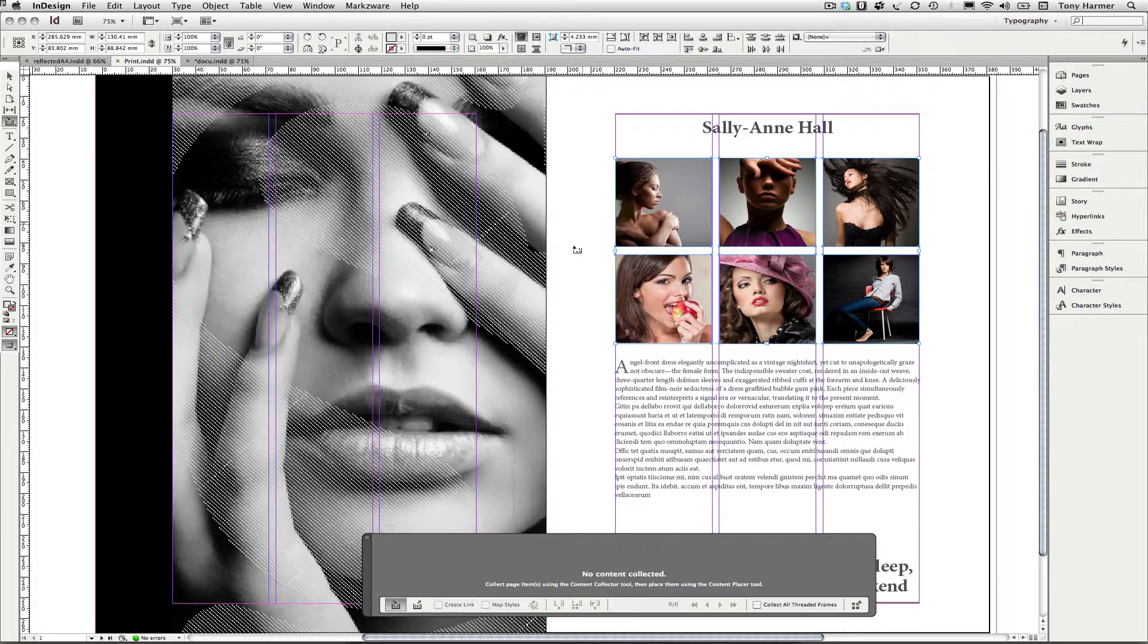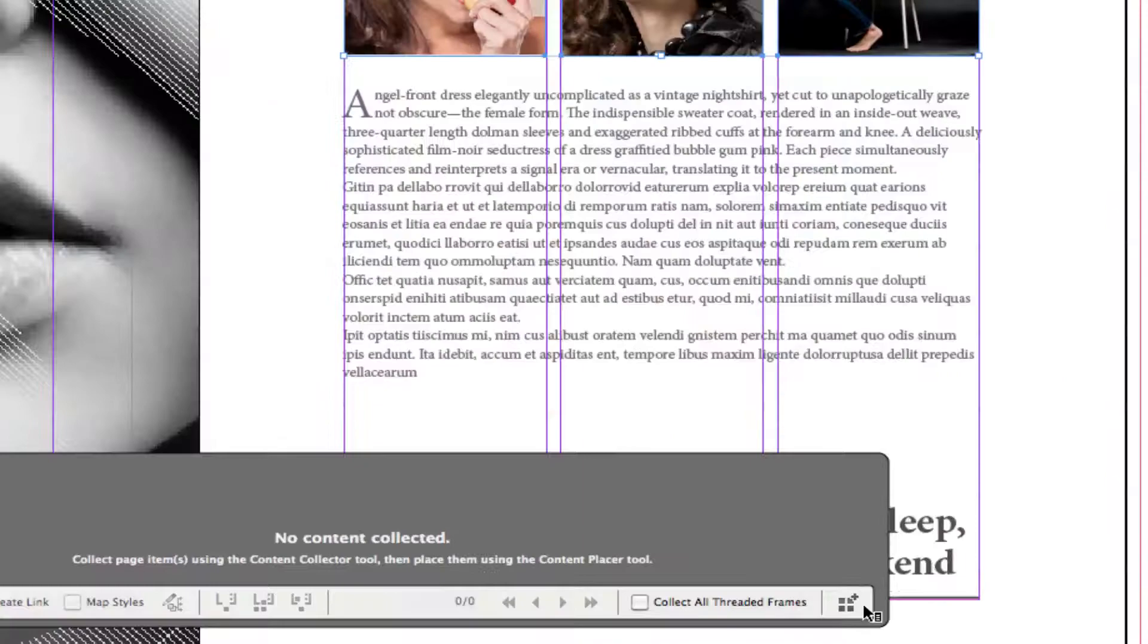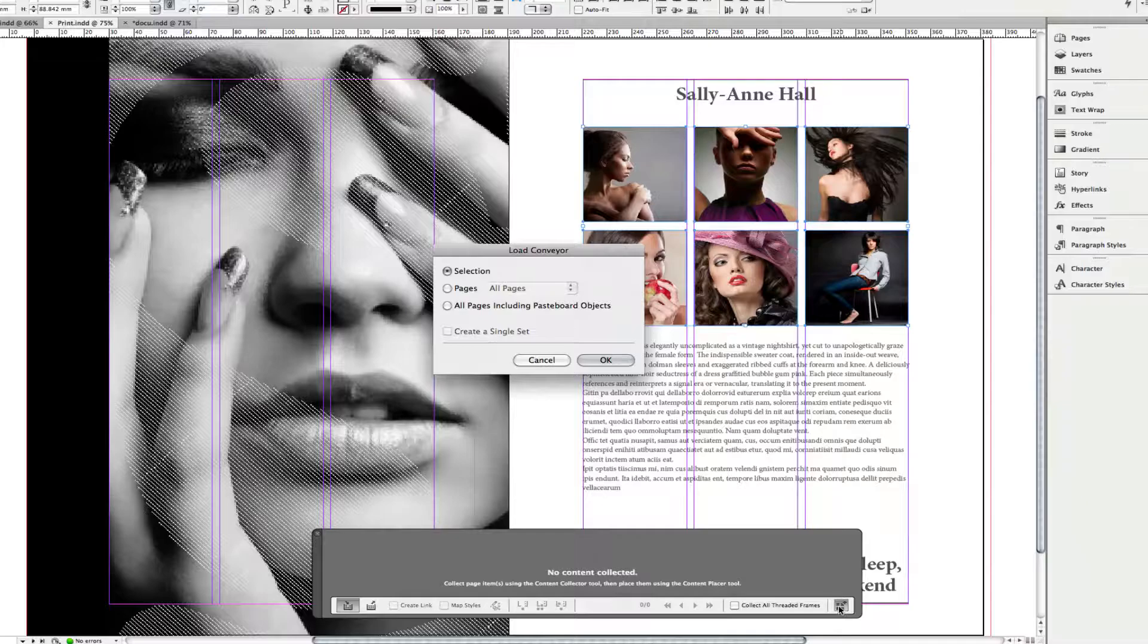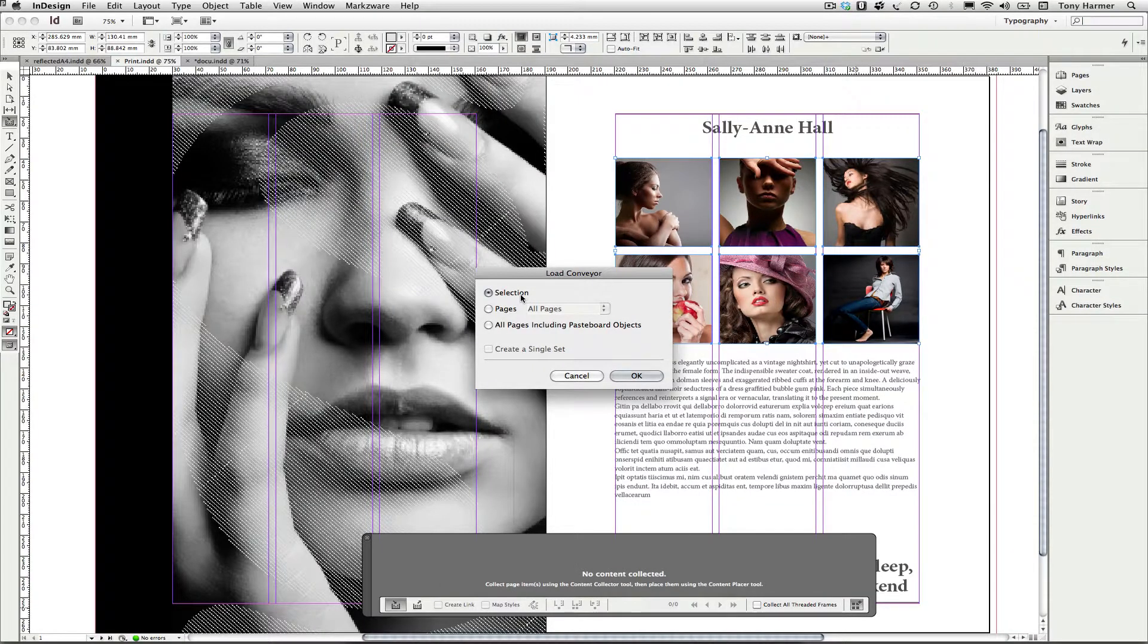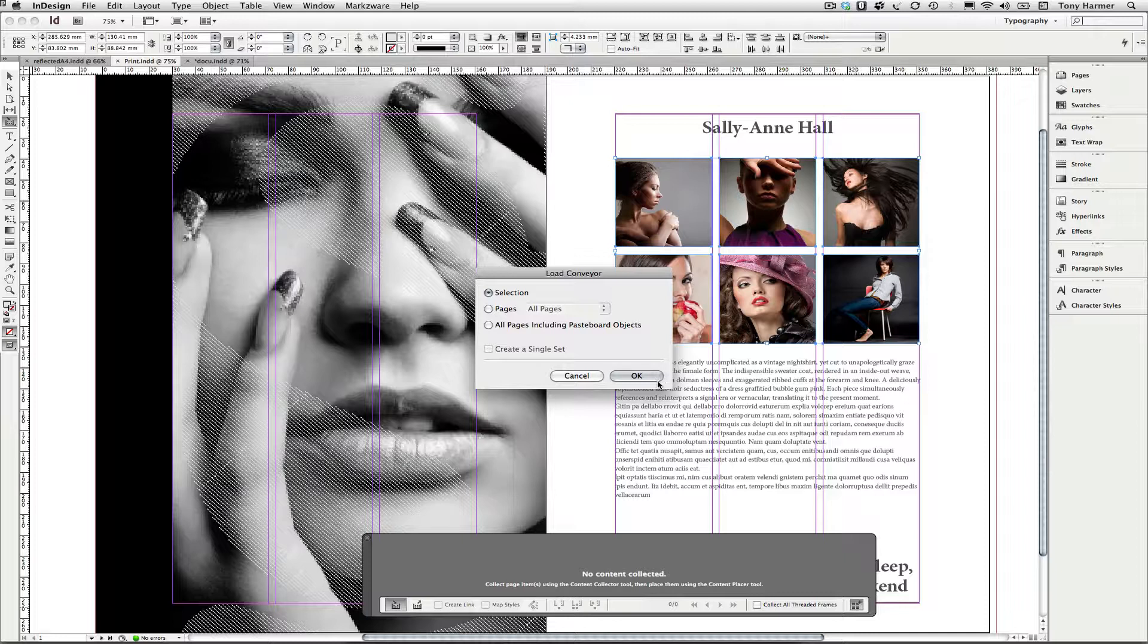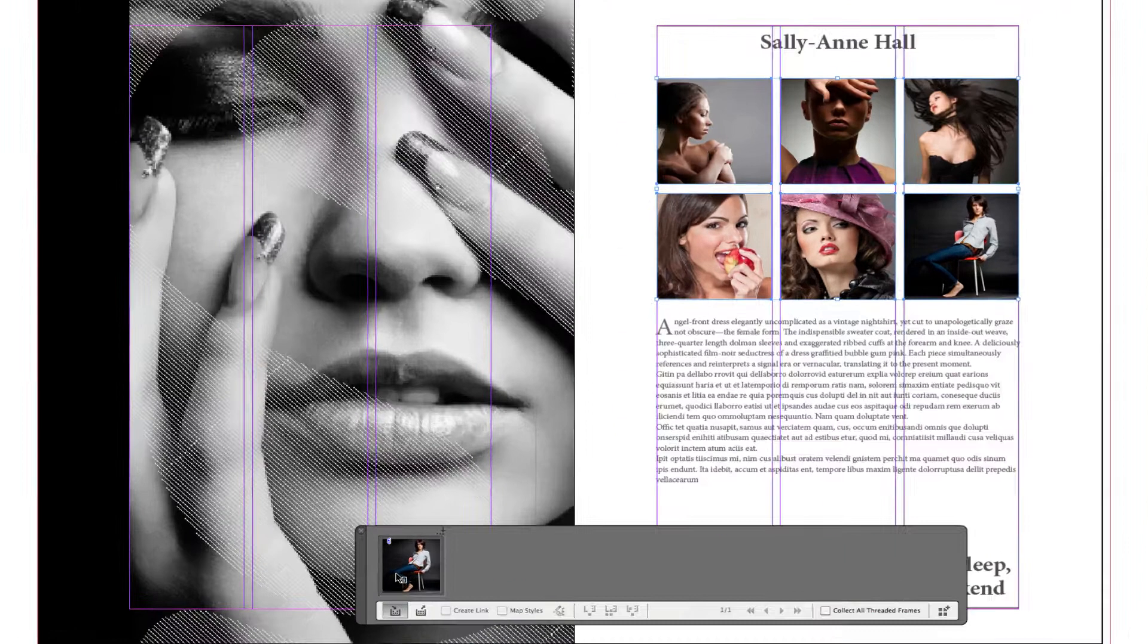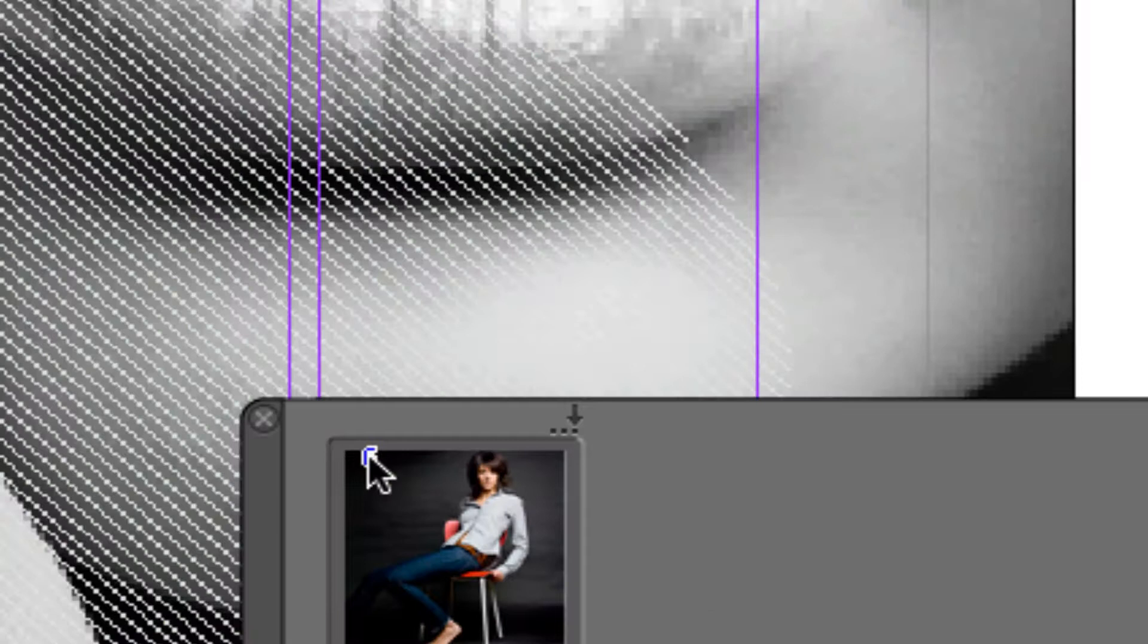I'm going to press B to go to my content collector. And this time I'm going to come across to the bottom right of the conveyor and click the load content button just there. And you'll see the options I've got here are to load from the current selection, to load from a set of pages, or to load all of the pages including the pasteboard objects. The selection will do just fine here. So I'm going to click OK. And you can see I get a small marker just there telling me how many objects are in this particular collection.